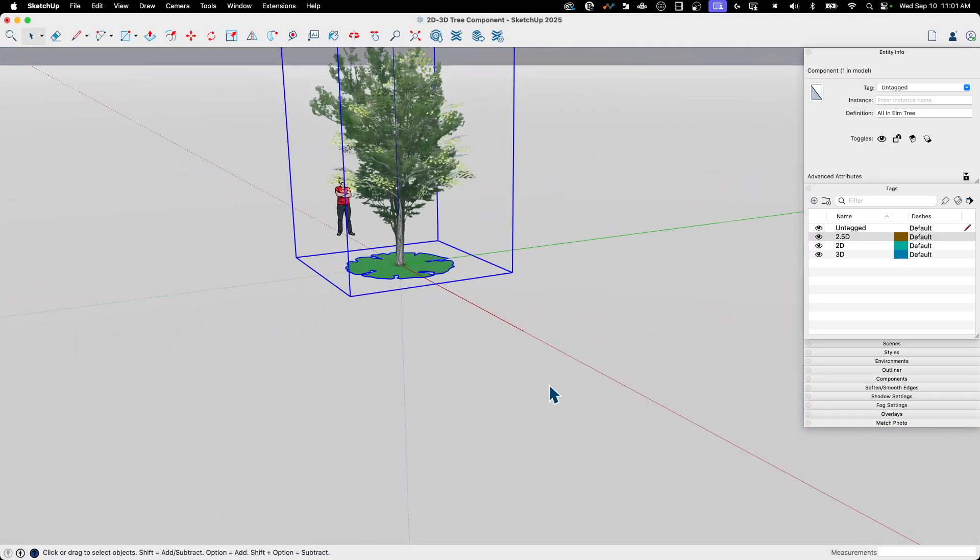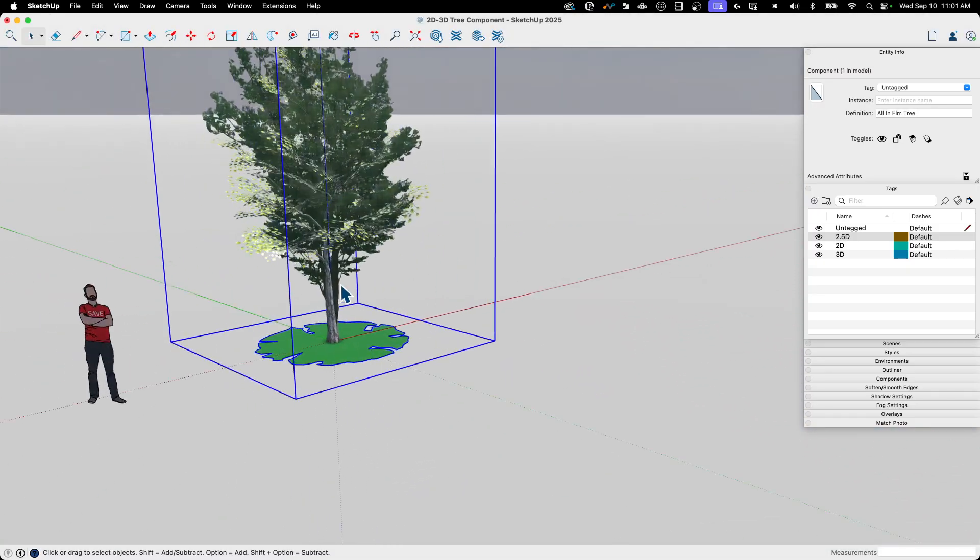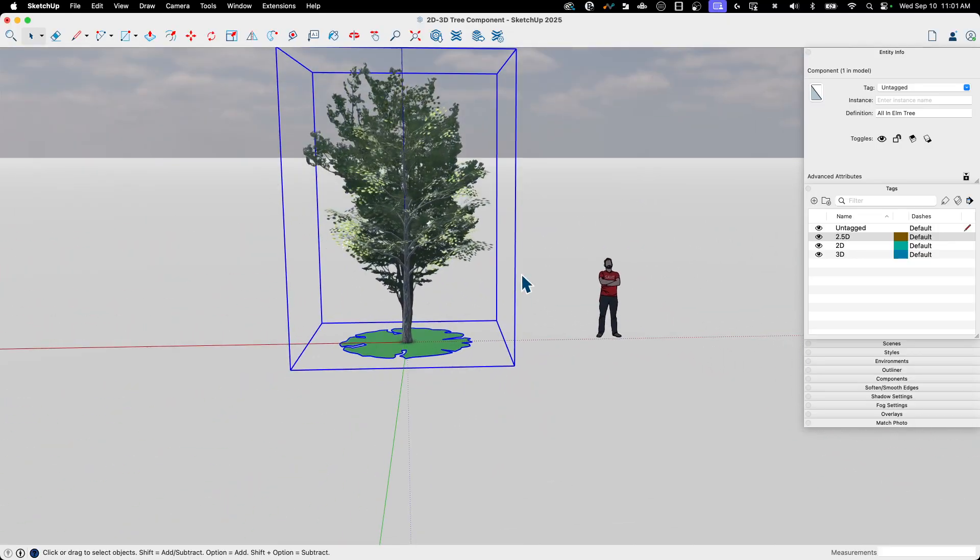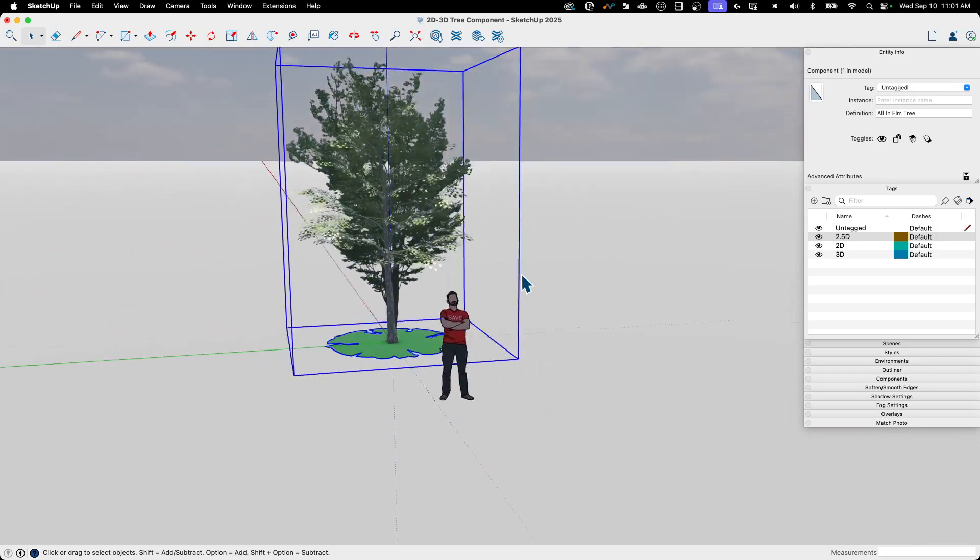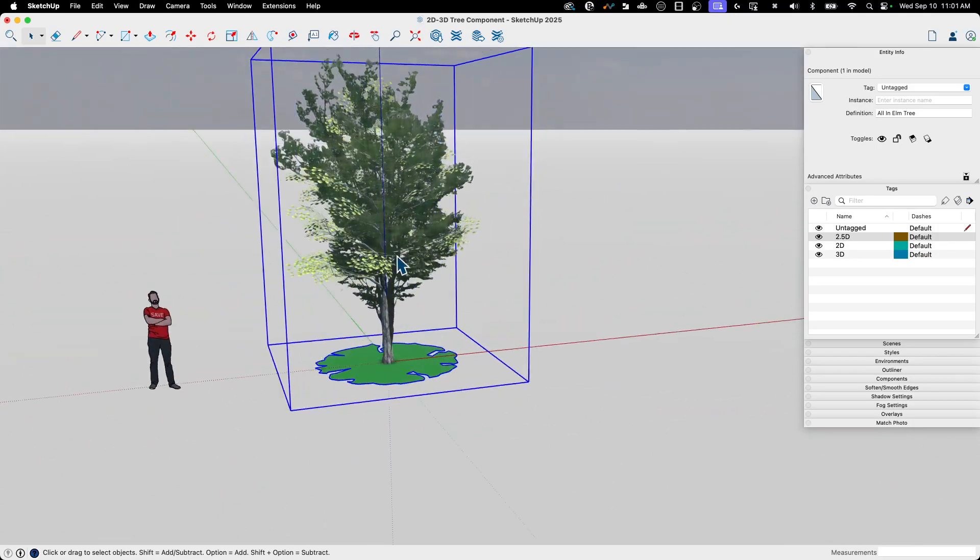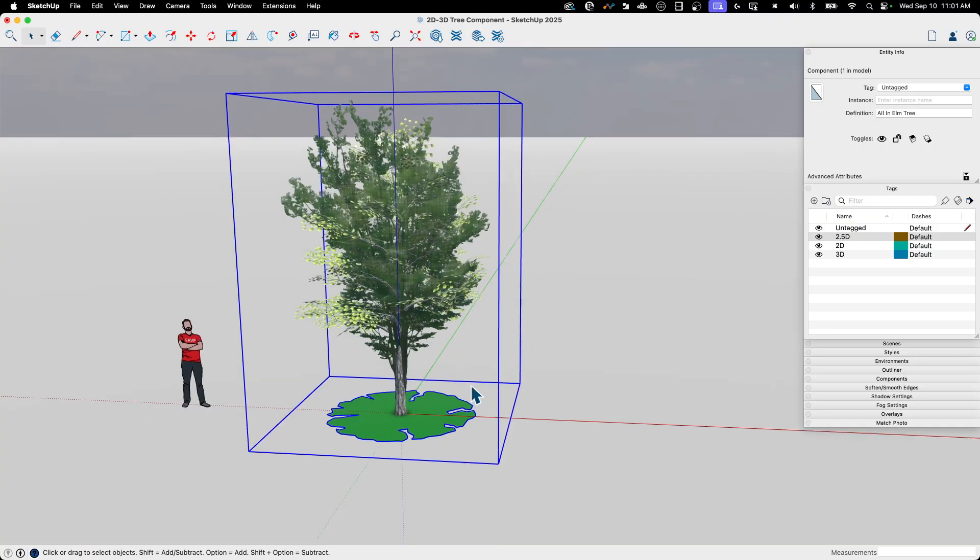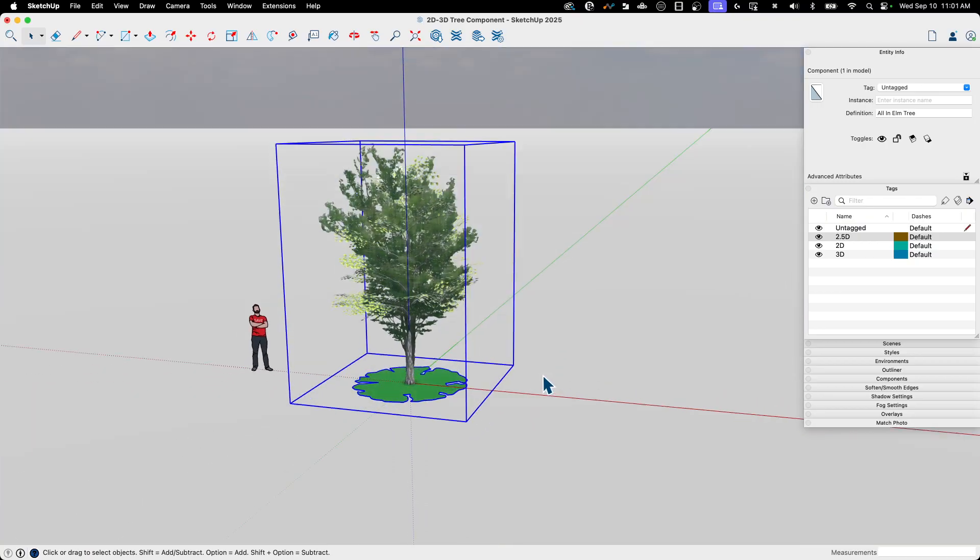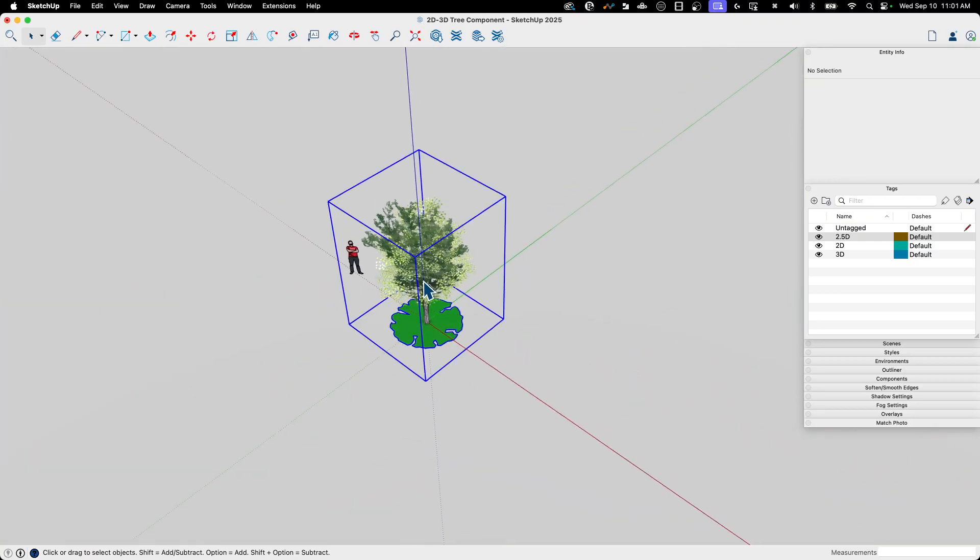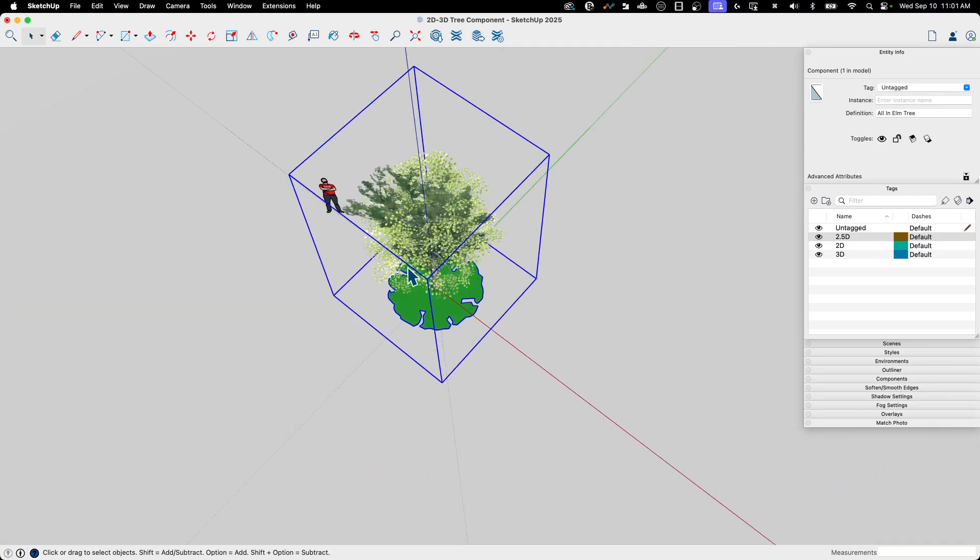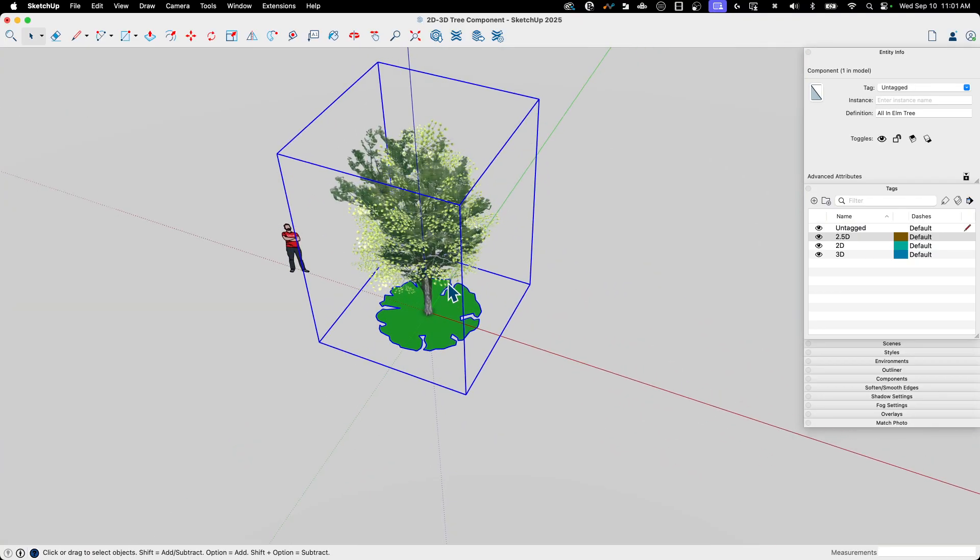All right. And then I'm going to go ahead and say create. And there we go. So one of the things that was in there, if you saw that there's always face camera, I did not turn that on for the whole component. That is still turned on for my two and a half D element in there. But other than that, that component is now done.